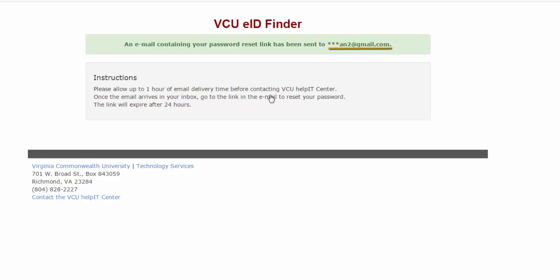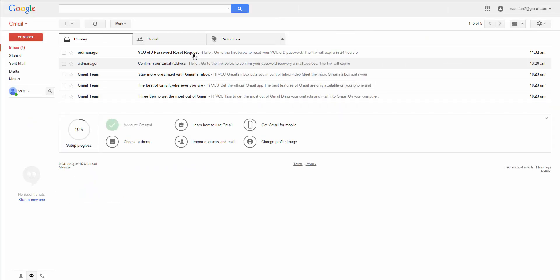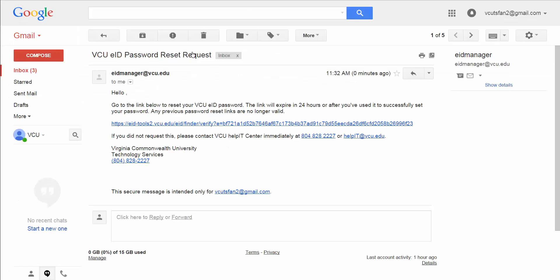Navigate to your non-VCU email account and locate the email from eidmanager at vcu.edu. The link in this email is only active for 24 hours.